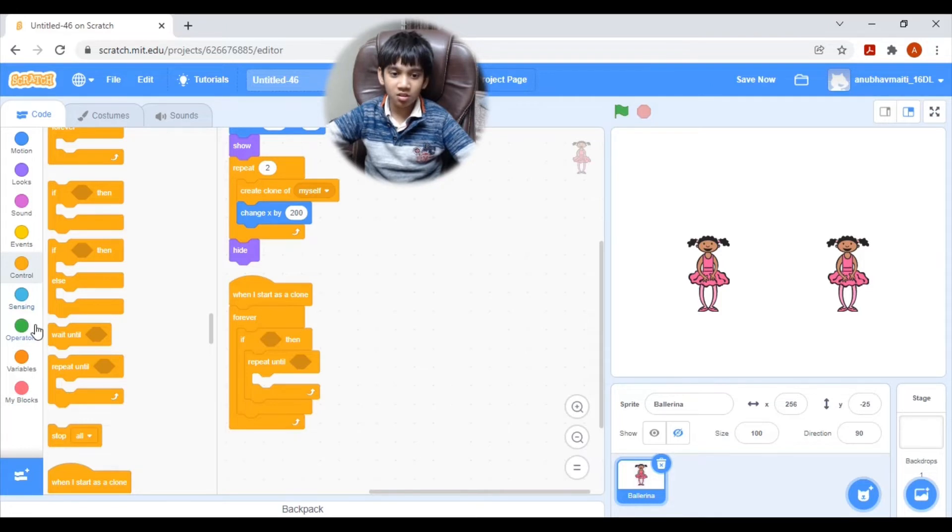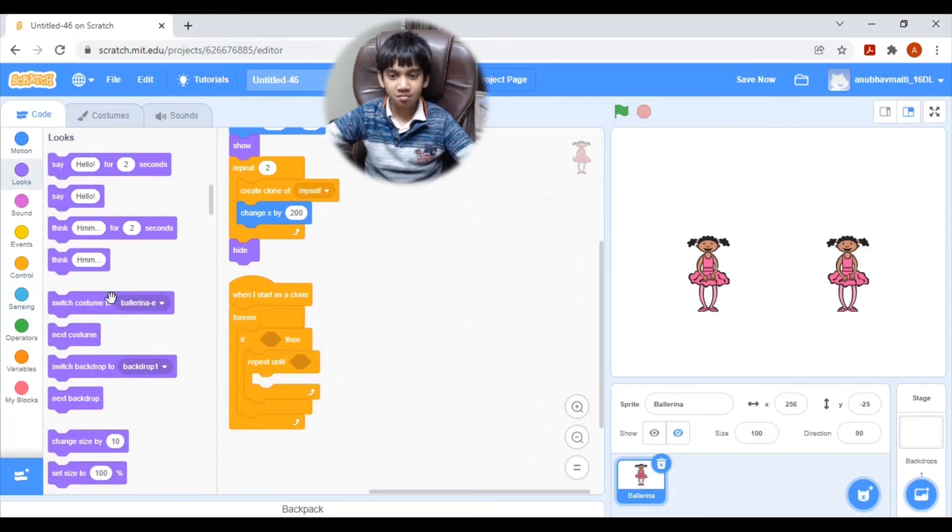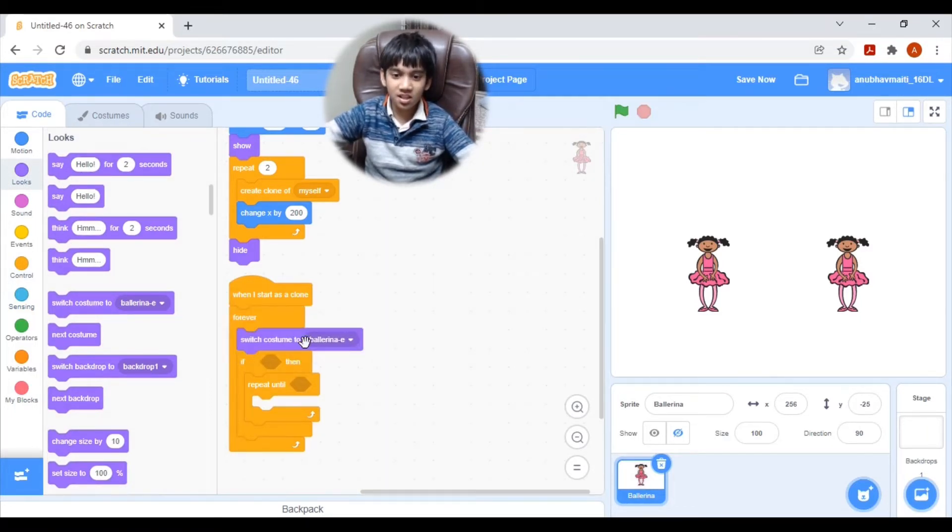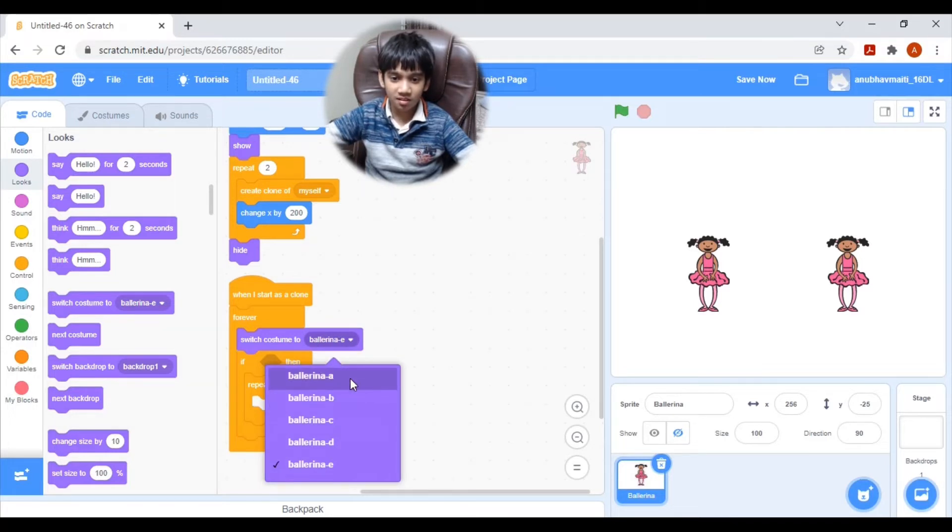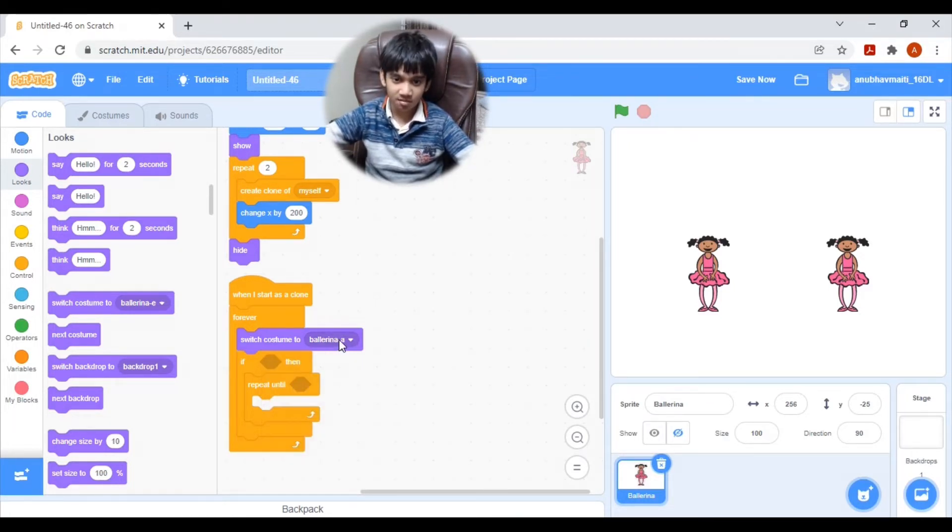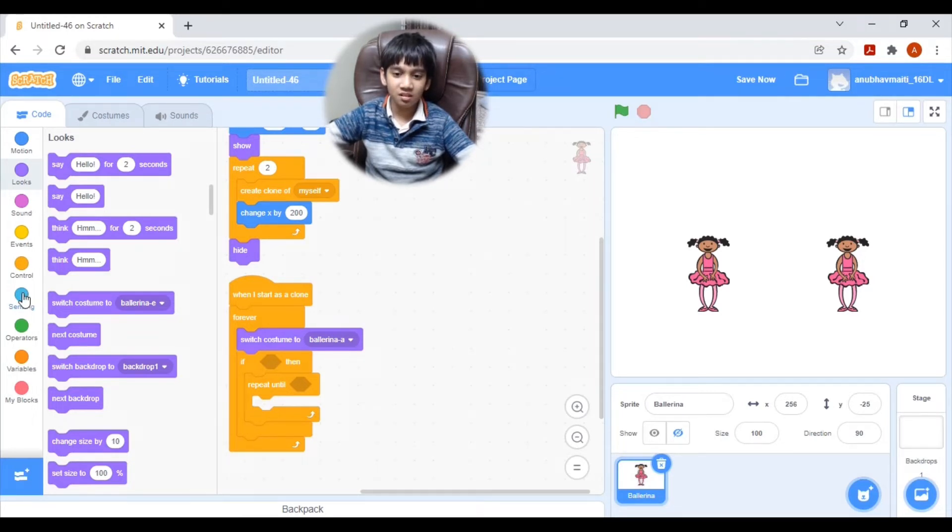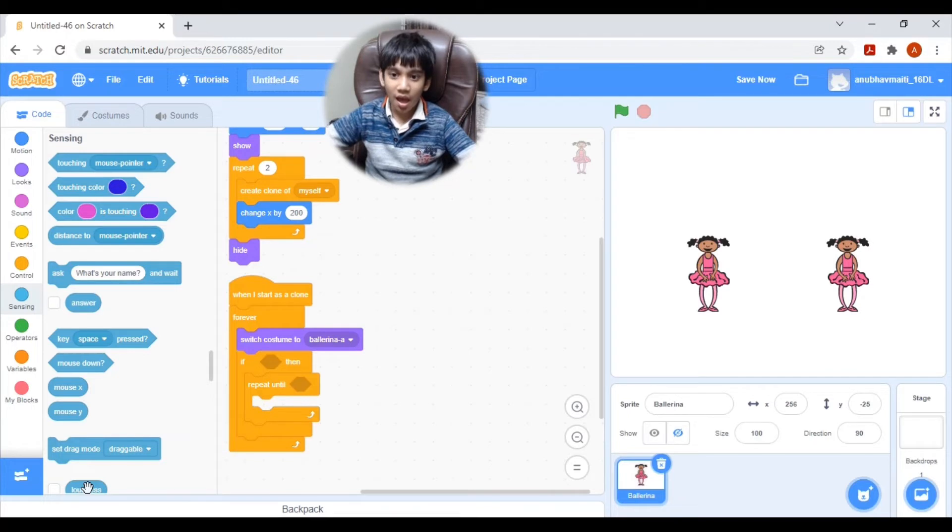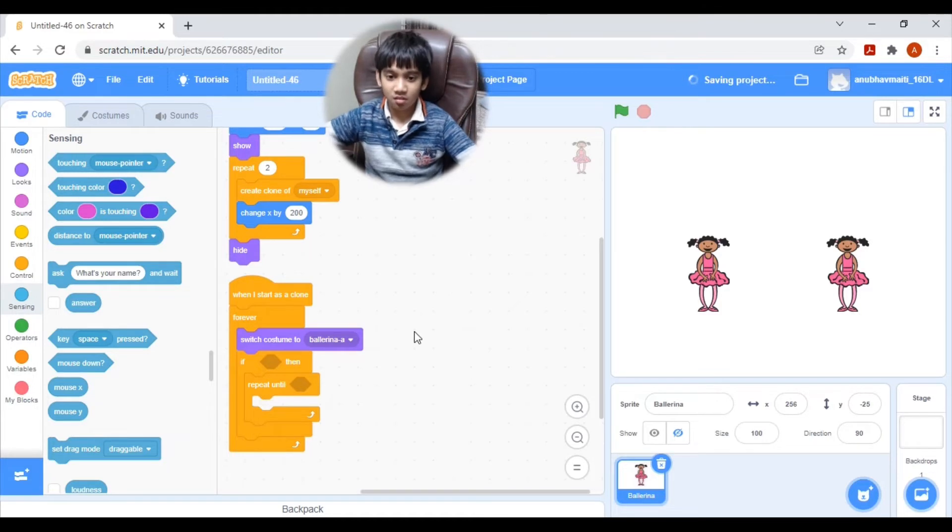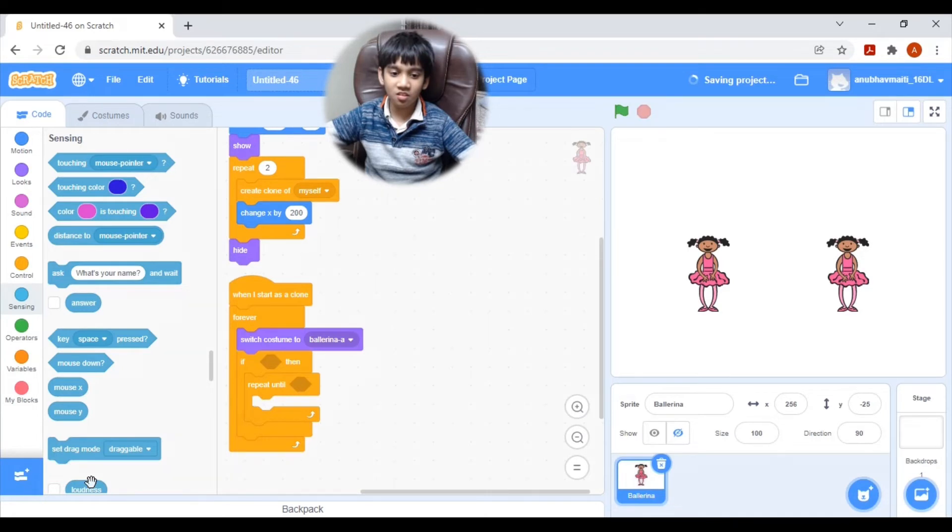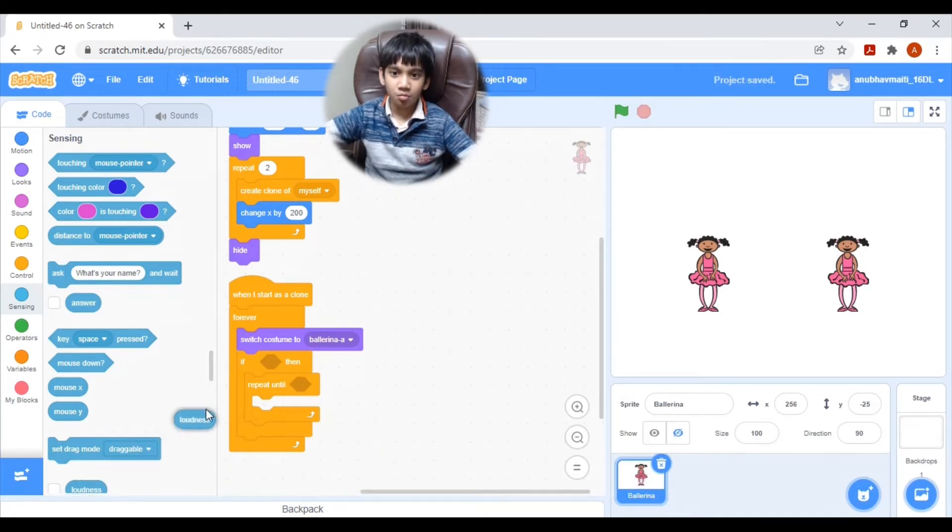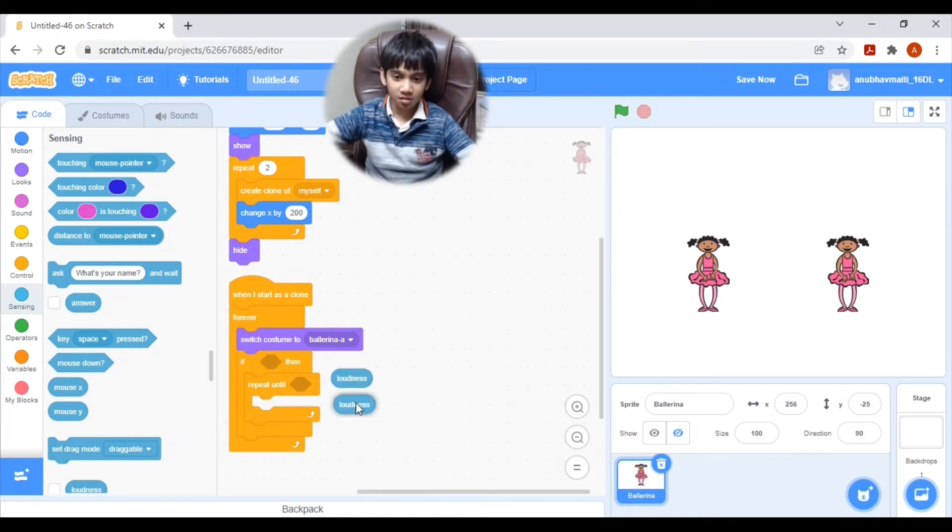Then let's go to looks. Then we need to switch the costume to the first costume. So this is the first one. A is the first alphabet. So I am selecting this. Then let's put it if, this time we need to animate the dolls by talking. Pull this block, the loudness decibel measuring block.